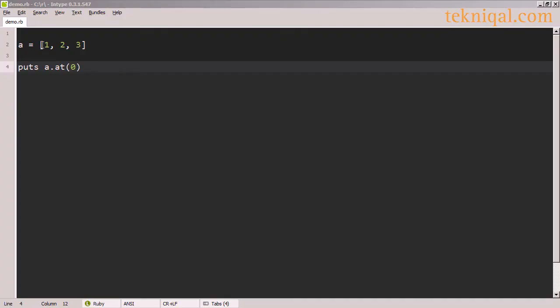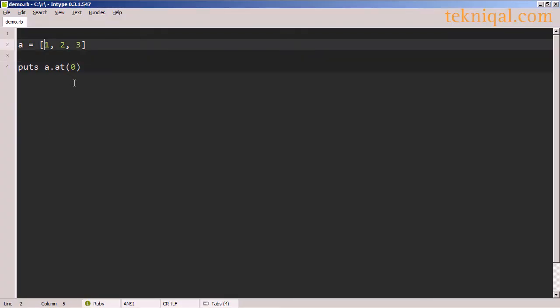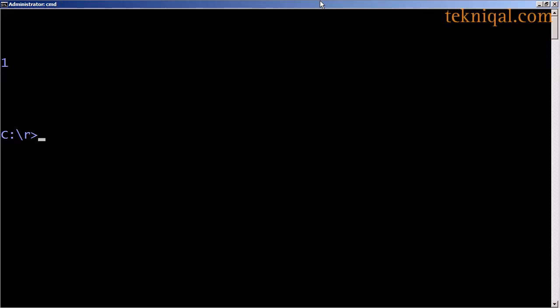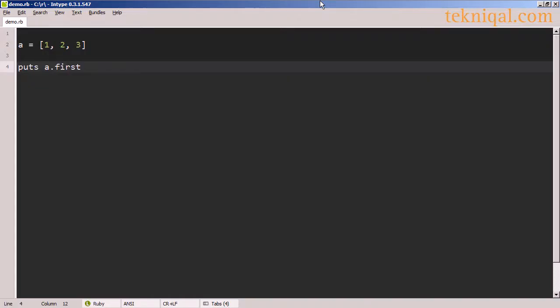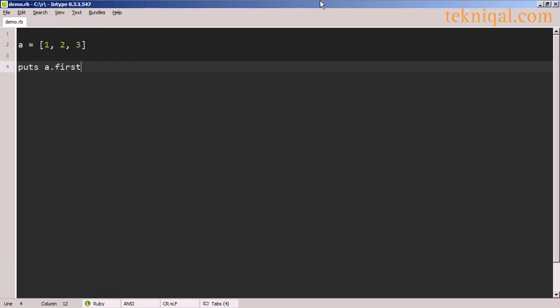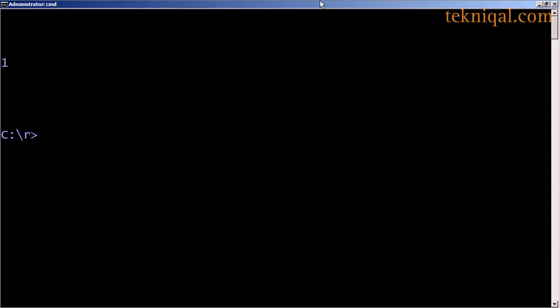We can access the first element of this array using the at method and passing the argument 0. We can also use the first method. If we want the first two elements, we can pass the argument 2.